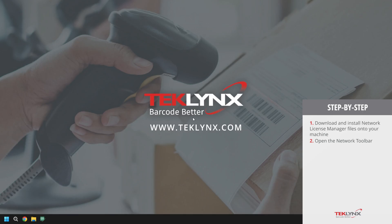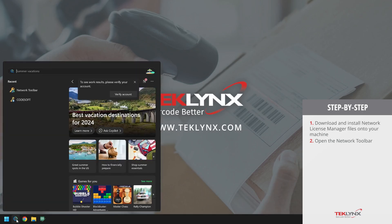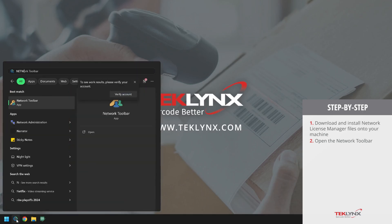You can do this in one of two ways. The first is by going to your Windows search bar and typing in network toolbar.